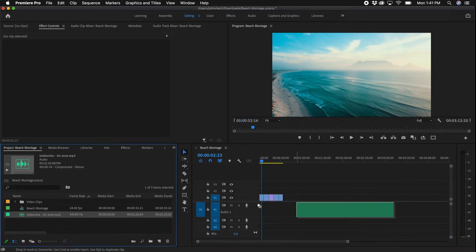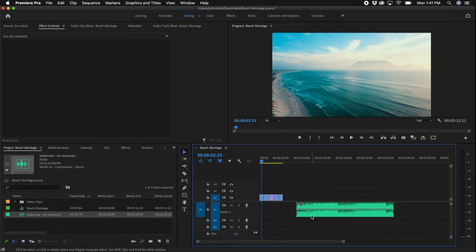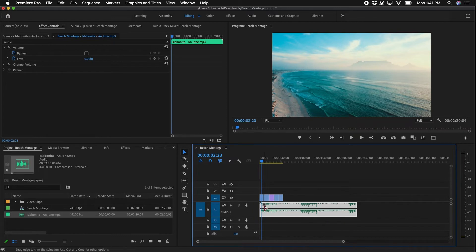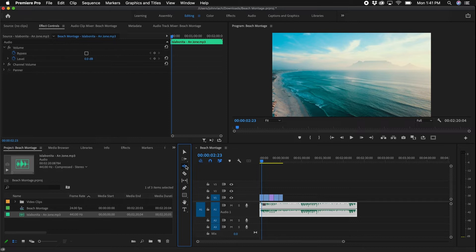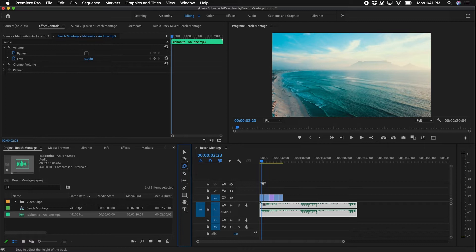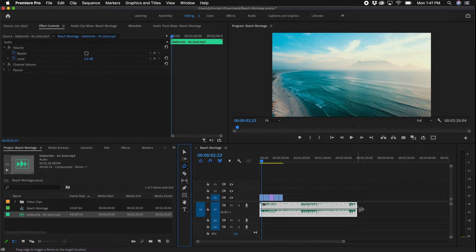To get started, I'm going to click and drag this clip to my timeline. The key here to get to the remix tool is you'll want to select and hold down the ripple edit tool. You'll see a menu pop up on the side, and then you can select Remix Tool.